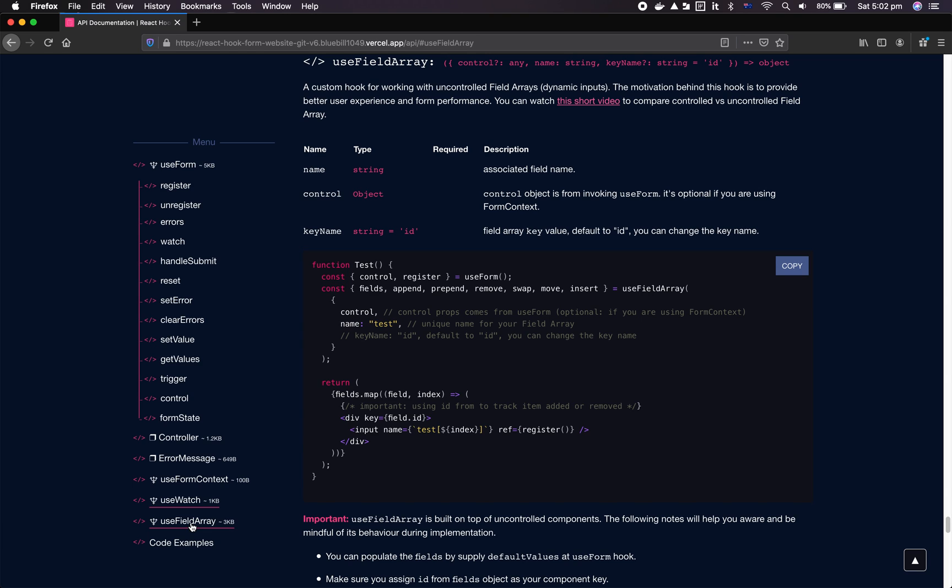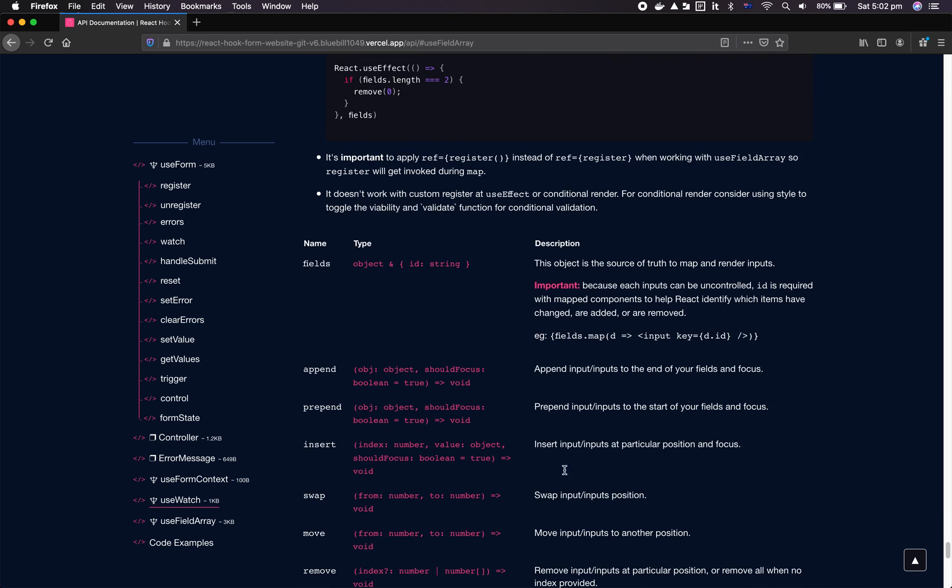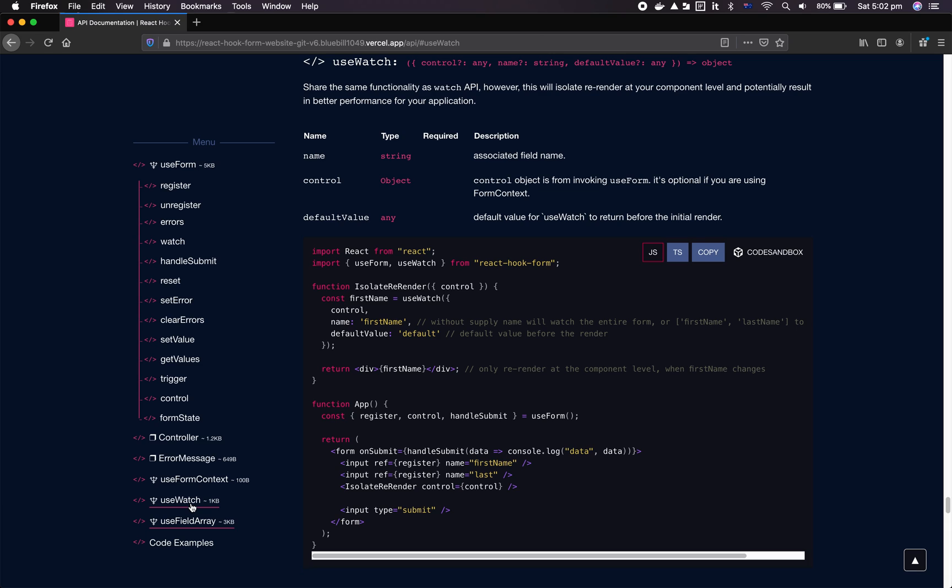Next thing we want to talk about is useFieldArray. UseFieldArray is great - we reduced some of the weight inside the library thanks to Kia, our new core contributor. The other thing we did was we made append, prepend, and insert individual inputs get focused automatically, so you get free user experience improvements out of the box.